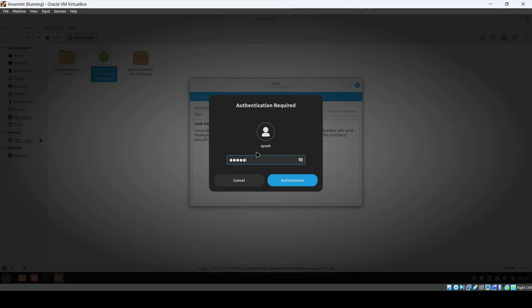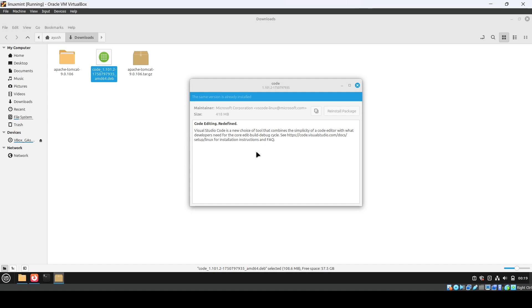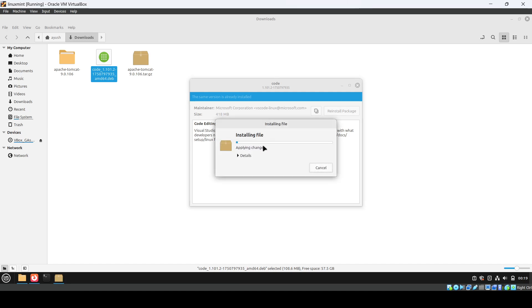Now it will install the file. It's almost done. We'll wait for some time here.